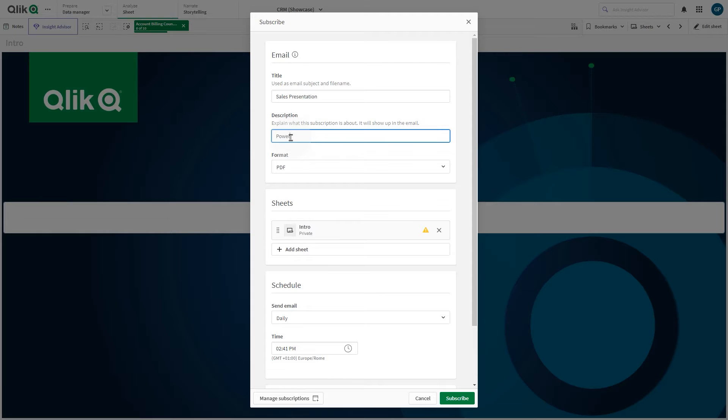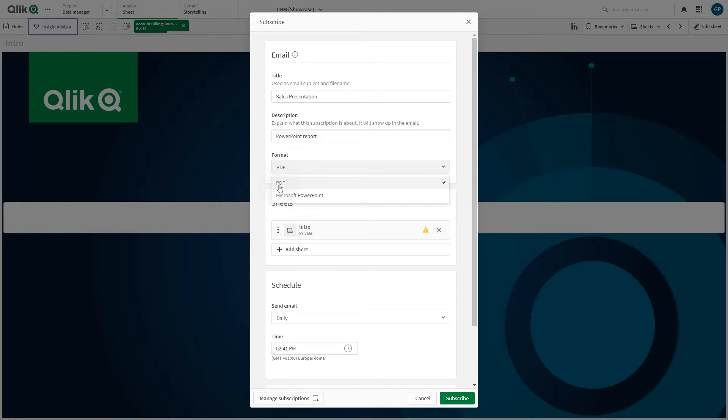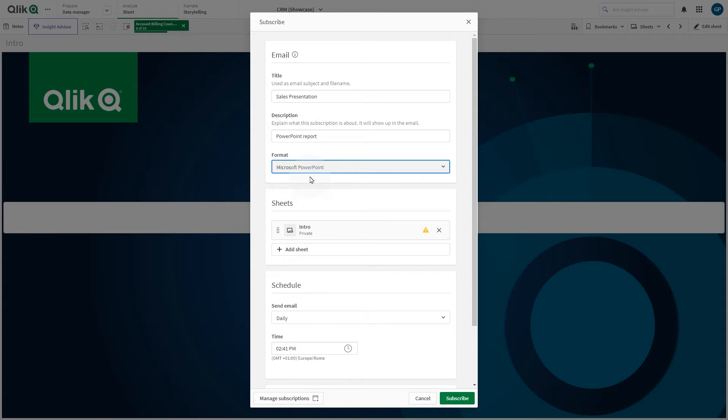Optionally, add a description. Under Format, choose between PDF or Microsoft PowerPoint. If your reports are distributed as PowerPoint files, they can be edited by your recipients.